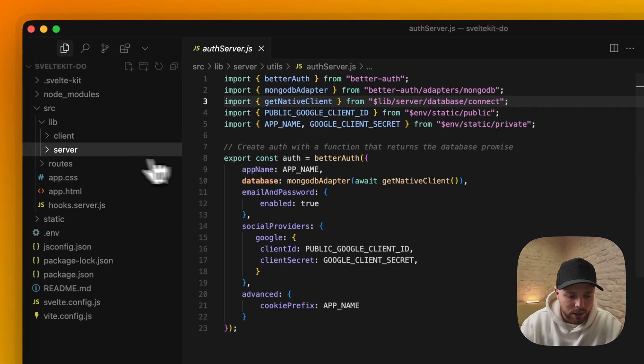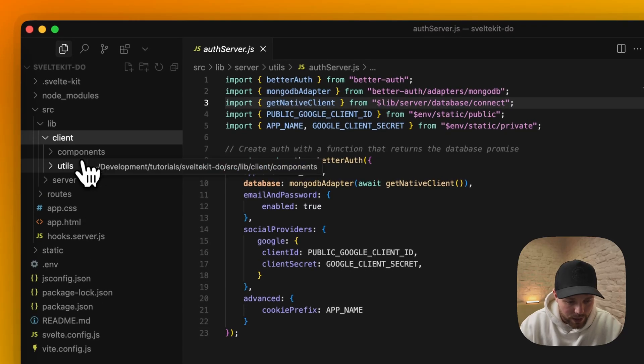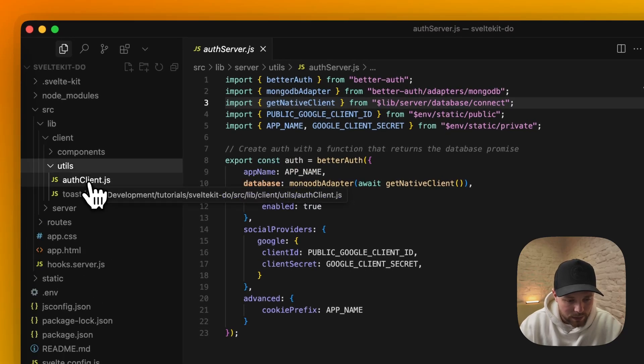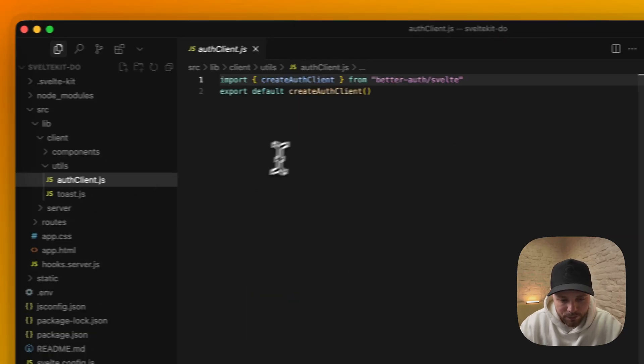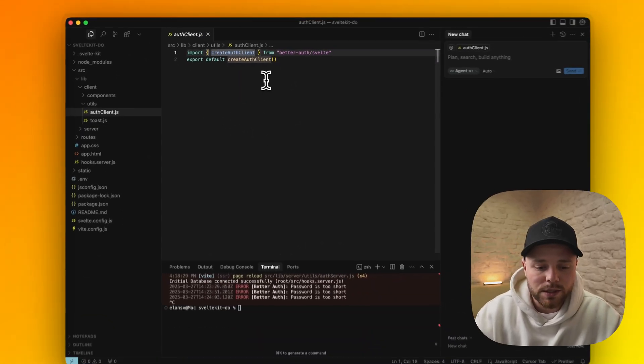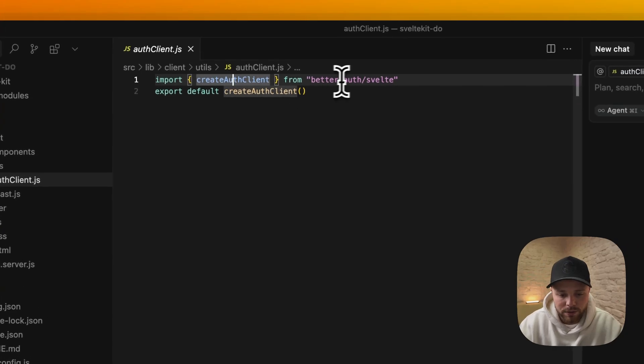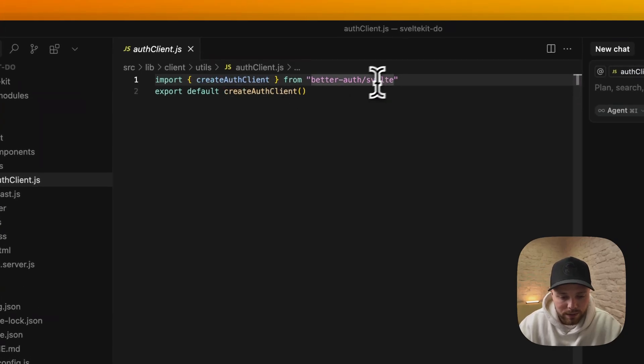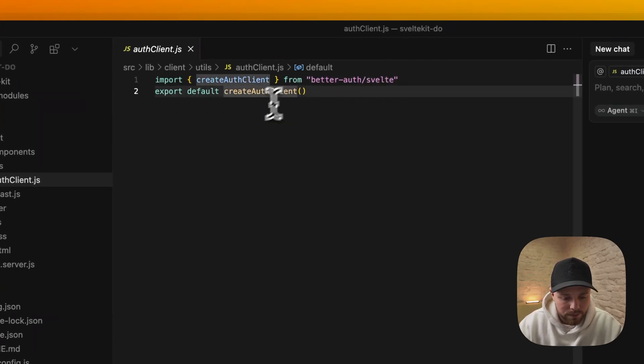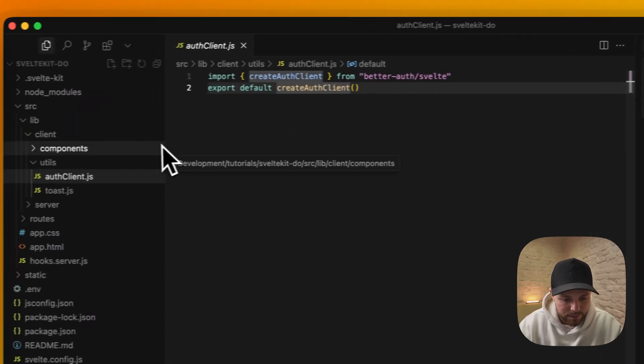You can just pause the video if you need some code to write down. Next thing we need to do is create a client auth file. This is really simple. We just need to import createAuthClient from BetterAuth.svelte and export default. That's it.